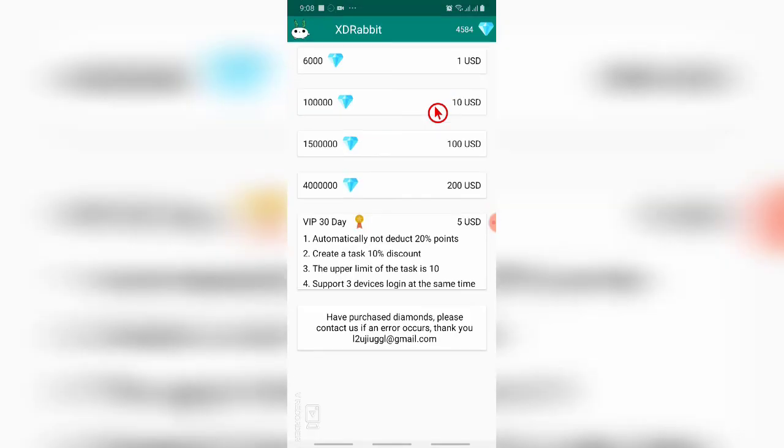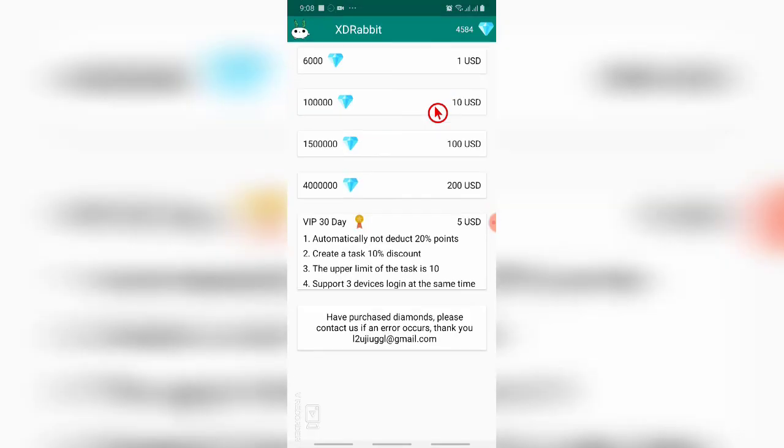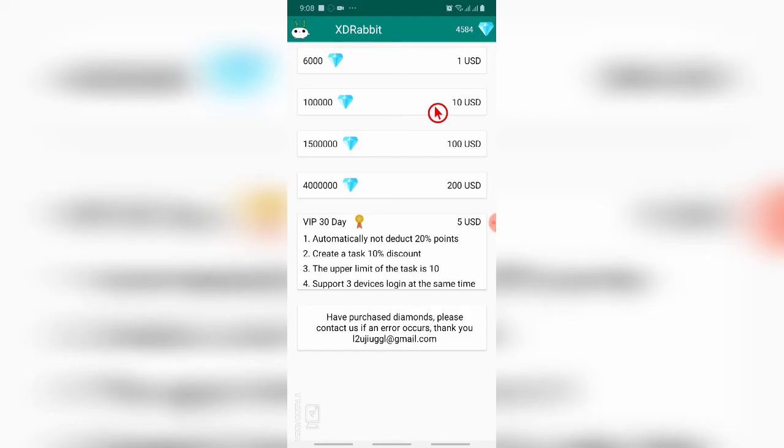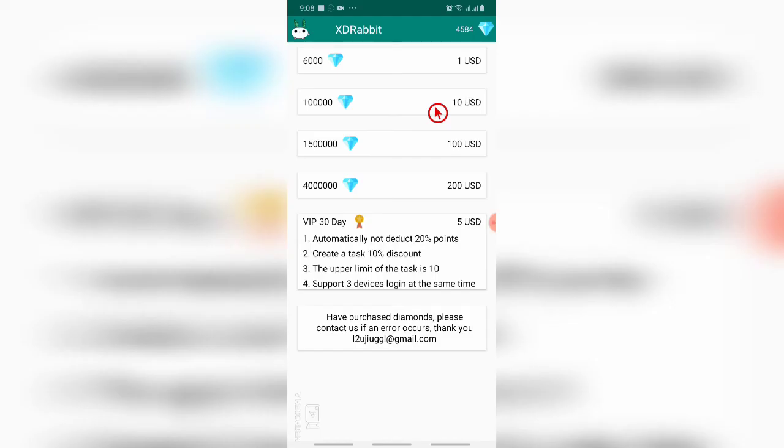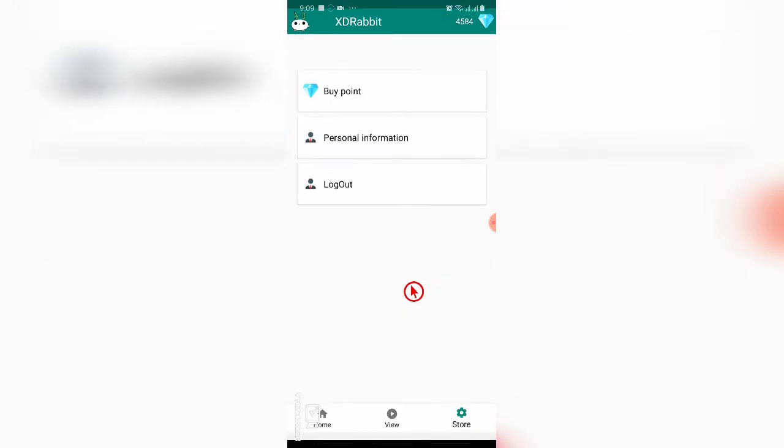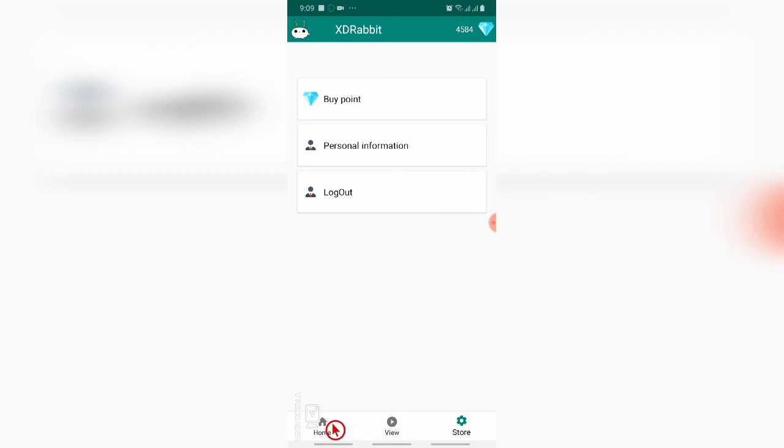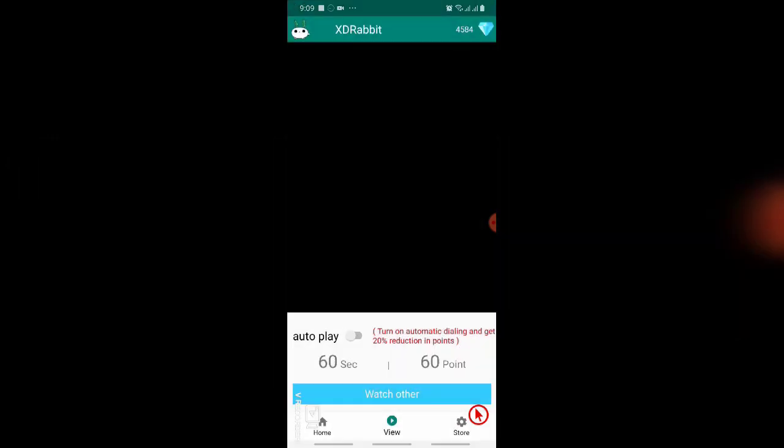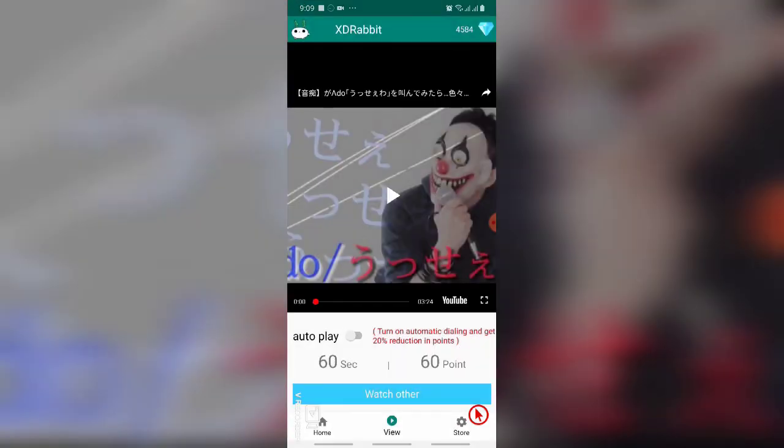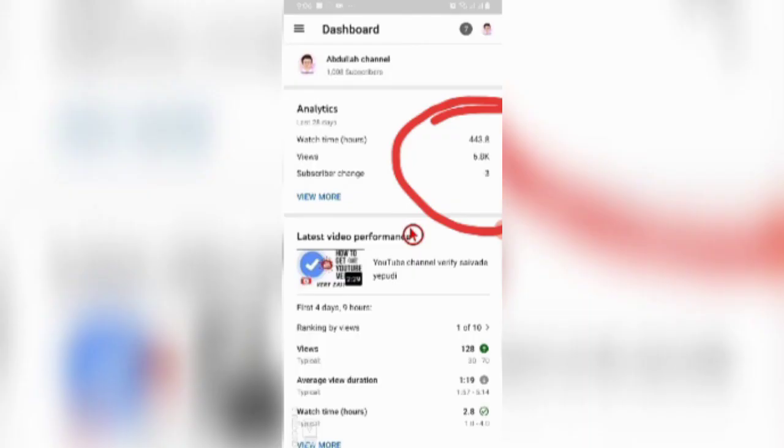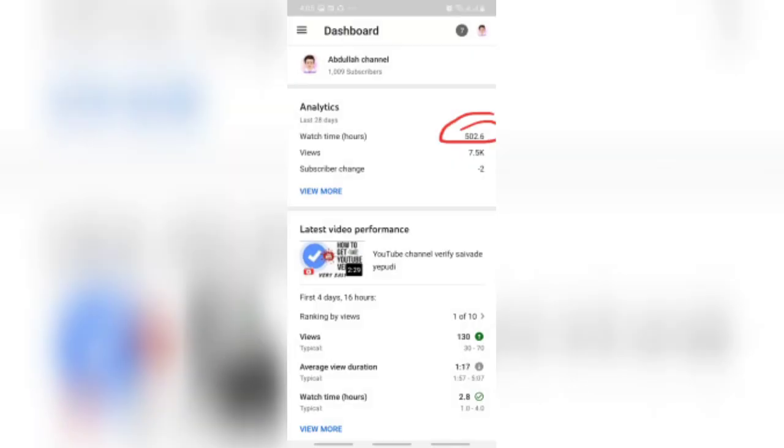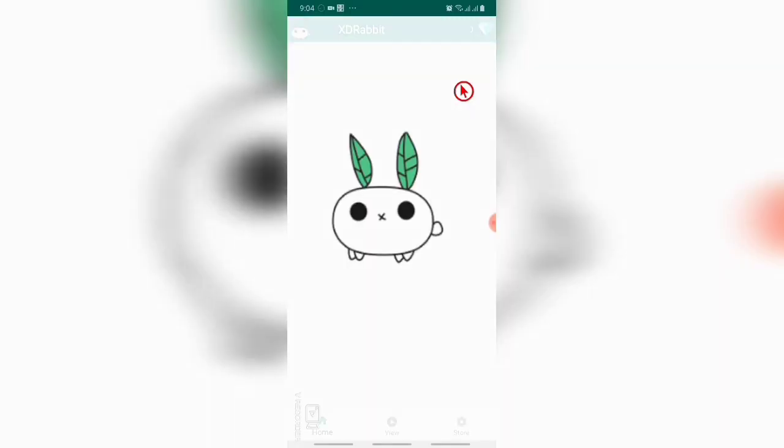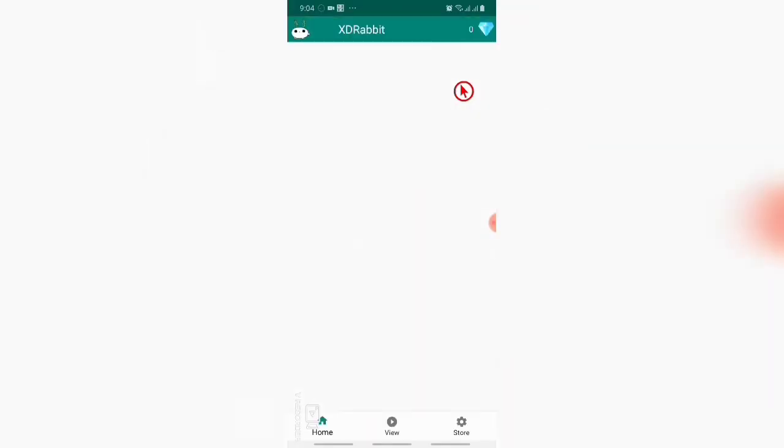Here if you buy points, you can buy it - you have to pay money for buying points. We have options like information and log out. This is how we can use this XD Rabbit app. This is very useful for increasing the views. I uploaded a screenshot - first I had 443.8 views and now I have 502.6 views. This is how we can increase the views. Hope this video is useful. Please do like, share and subscribe.